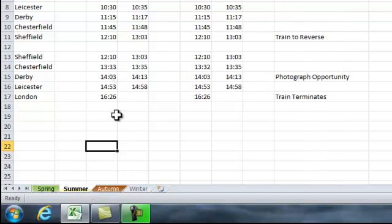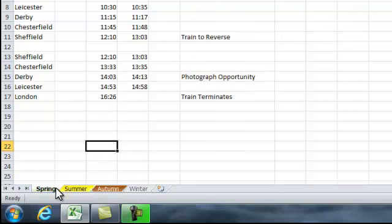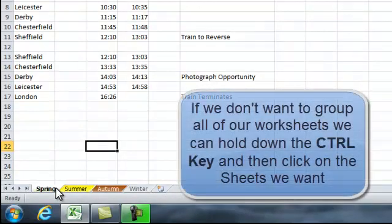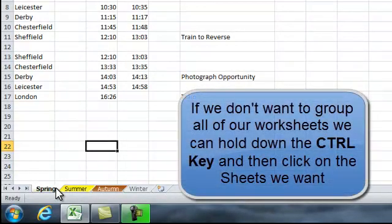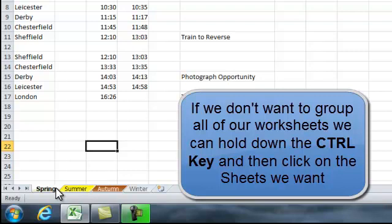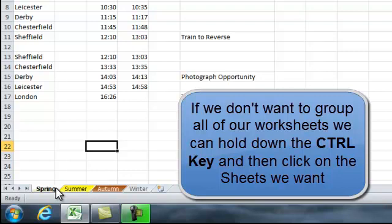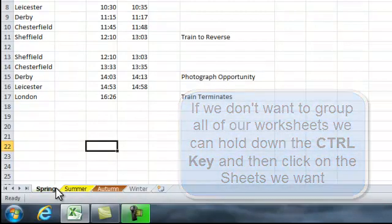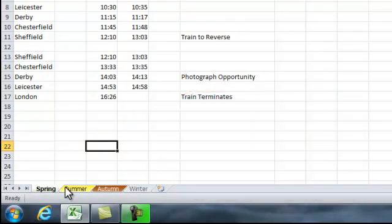Now if we didn't want to select all of our worksheets, what we could do is hold down the CTRL key and click on each one in turn, and that will select the ones that we want to group together. And then we can make an alteration to those ones that we have grouped together.